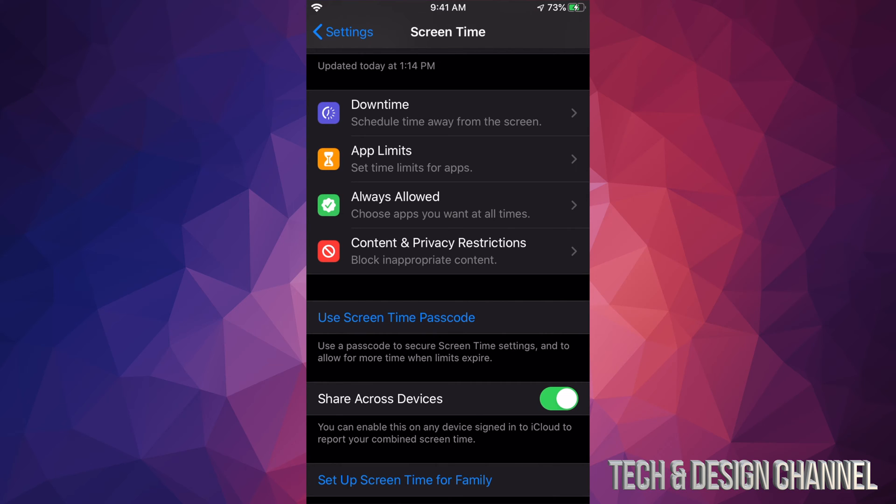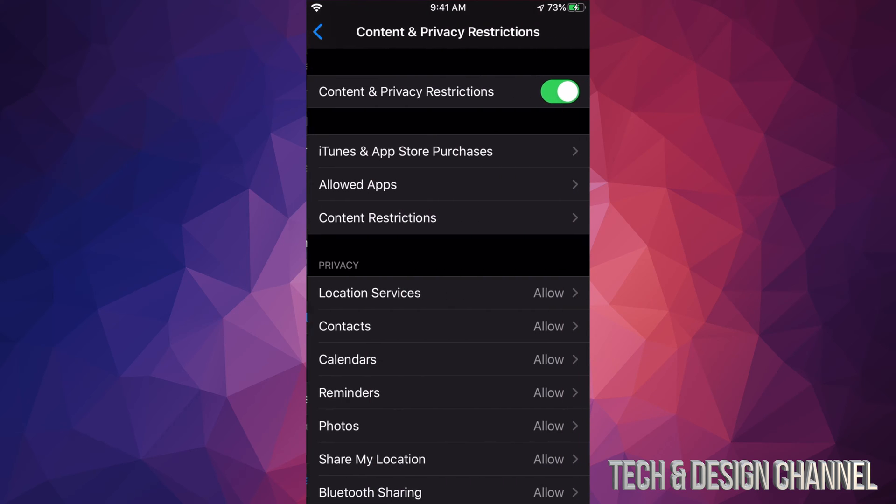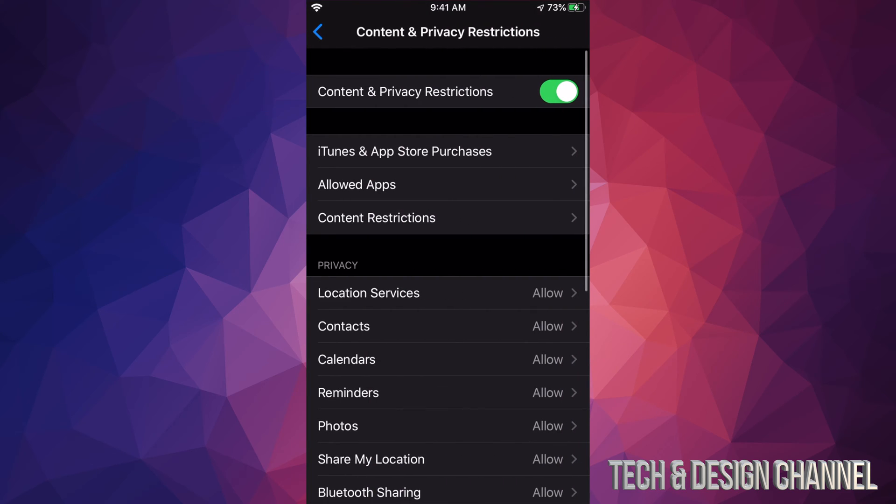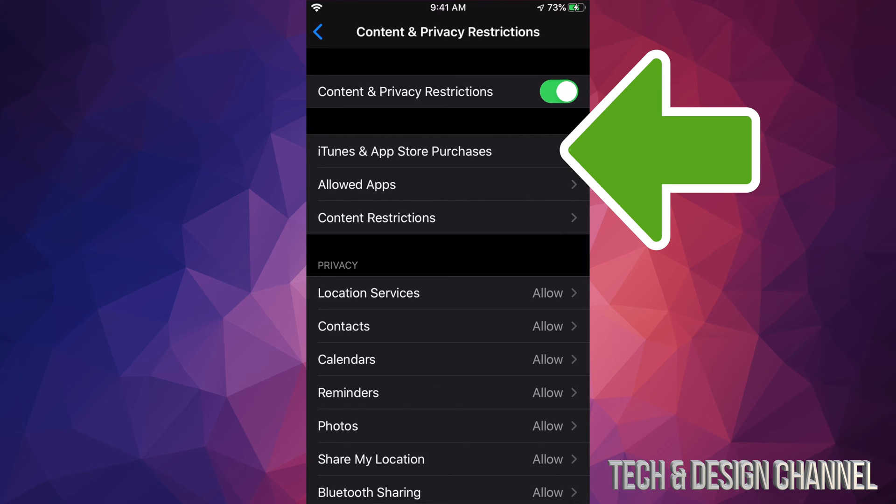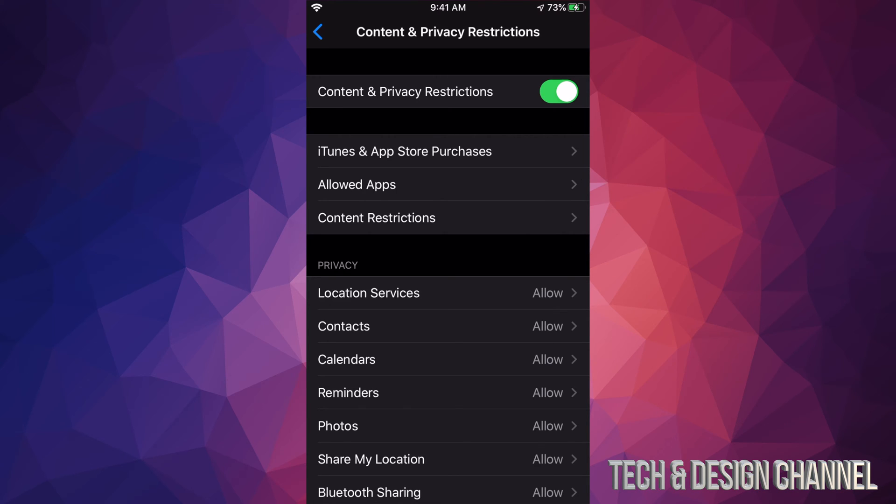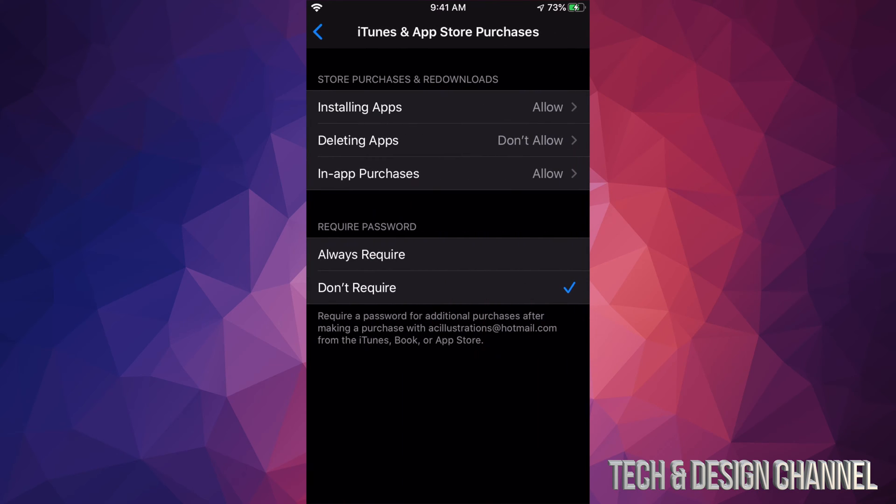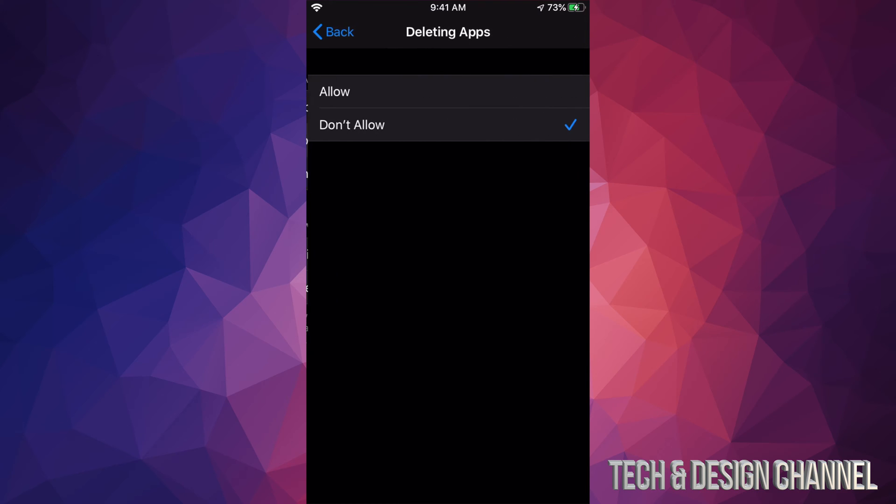If we tap there, we're going to see our second option, iTunes and App Store Purchases. Then our second option will be Deleting Apps. It says right here Don't Allow. Let's just change that to Allow.